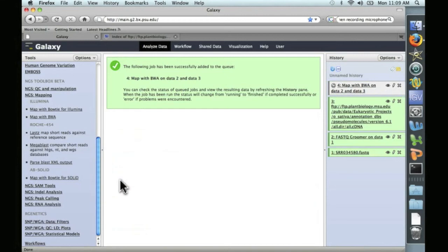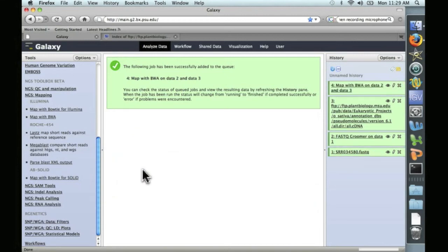And we'll be back when the alignment is done. And we're finished. That took about 15 minutes.